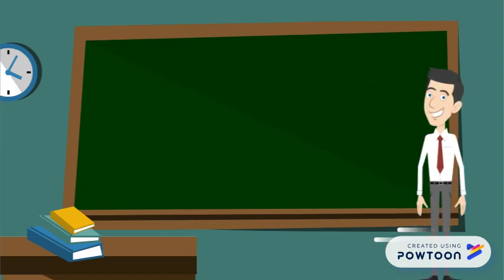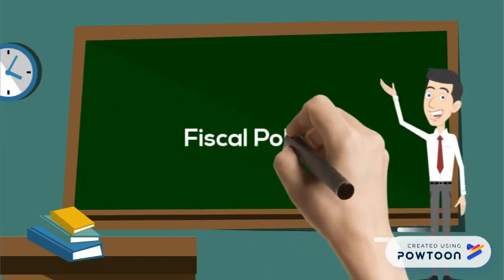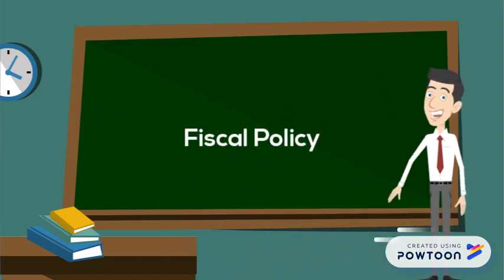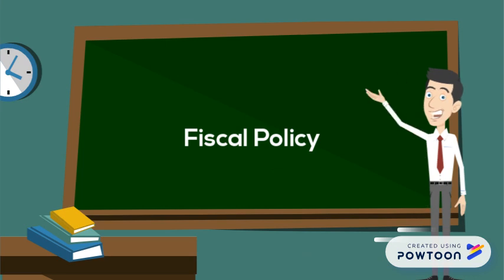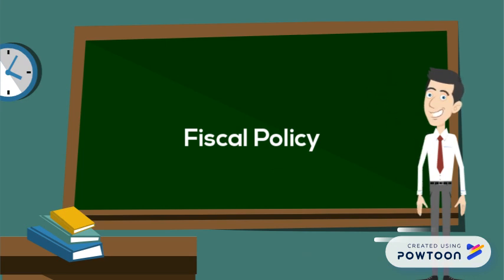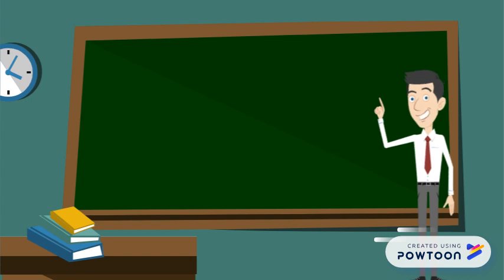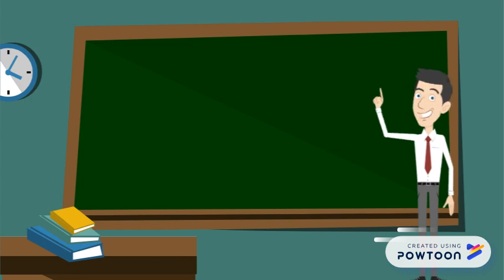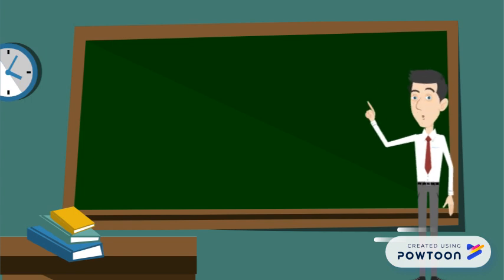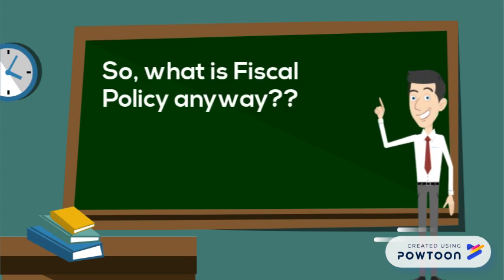Hello everyone, it's Digital Mr. Doyle, and we are here today to talk about fiscal policy. Before we start, we need to ask ourselves, what the heck is fiscal policy anyway?